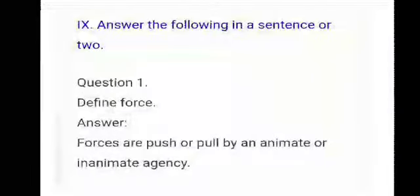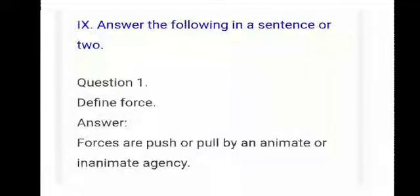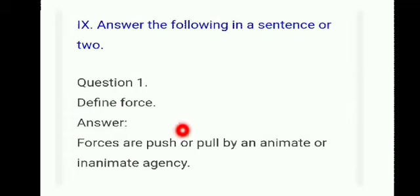Answer the following. This is a very important question. Question one: define force. Force is a push or pull exerted by an animate or inanimate agency. Question two: name different types of motion. Linear motion, curvilinear motion, circular motion, rotatory motion, oscillatory motion, and irregular or zig-zag motion.